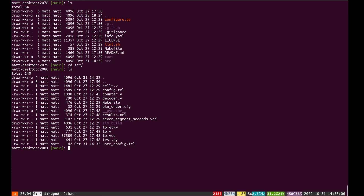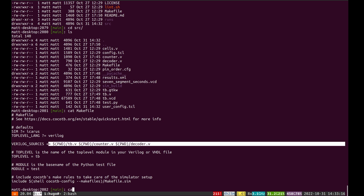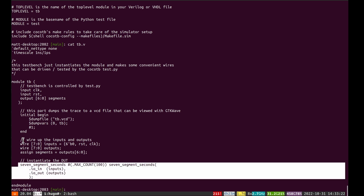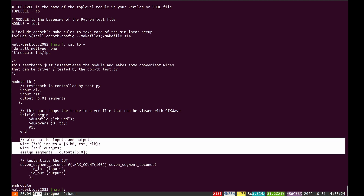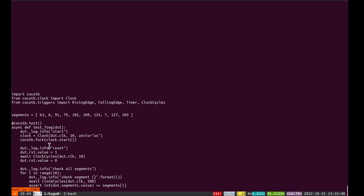Now let's talk about how you can test your design. I'm a fan of cocotb, so I have this makefile that uses the cocotb defaults. I set my Verilog sources here including a top-level testbench.v, and here I'm basically instantiating my design, wiring up some inputs and outputs with convenience wires — so I can talk about clock and reset instead of port 0 and 1, and I can take the seven-segment display and make a segments output.